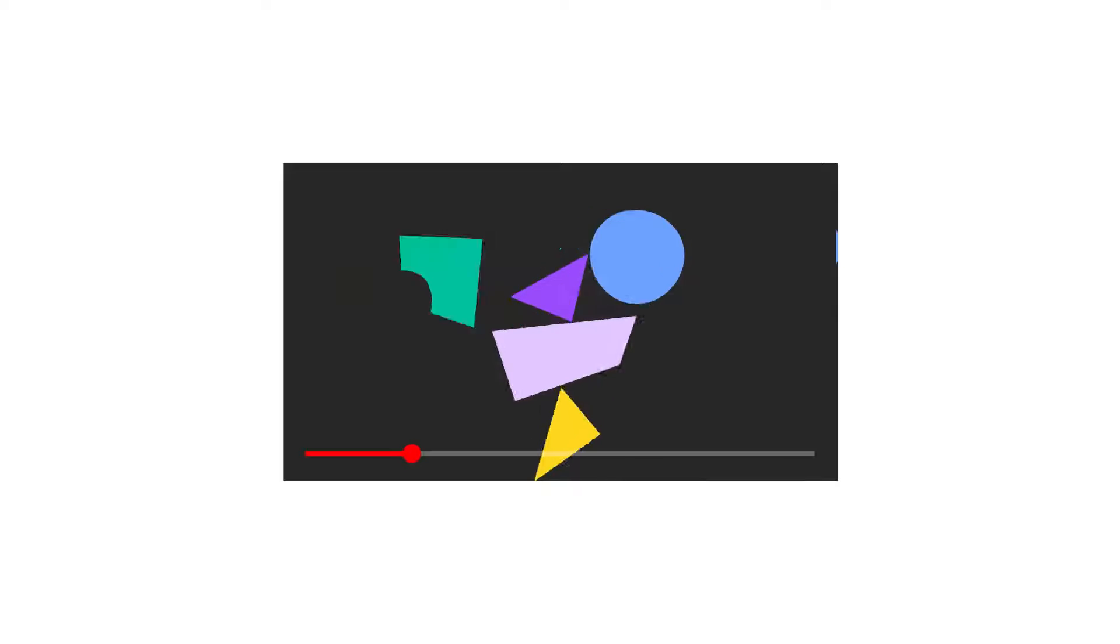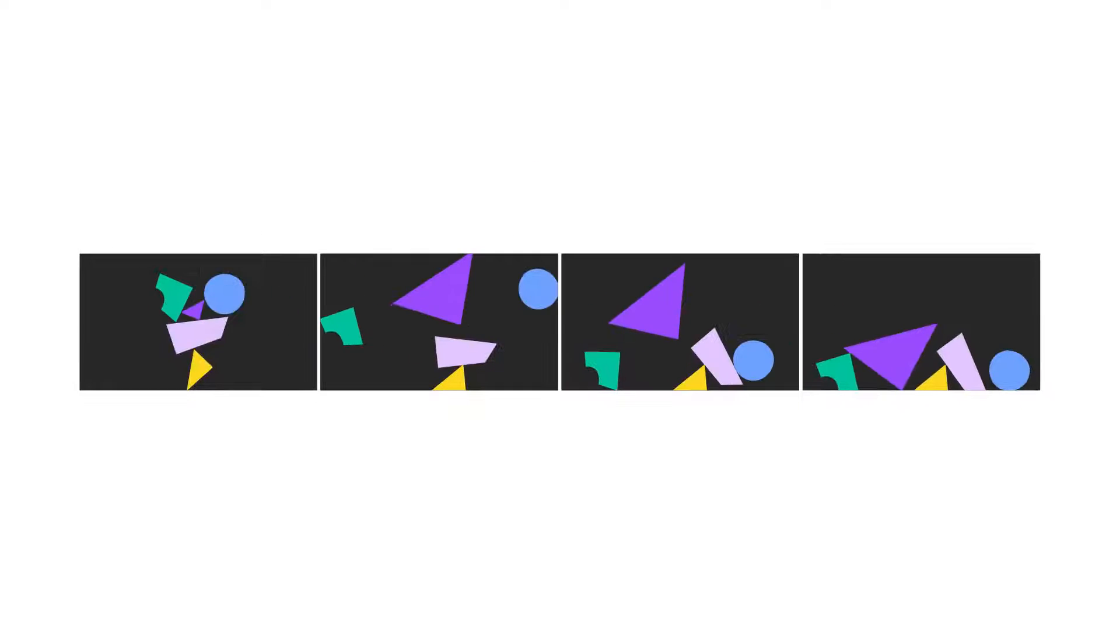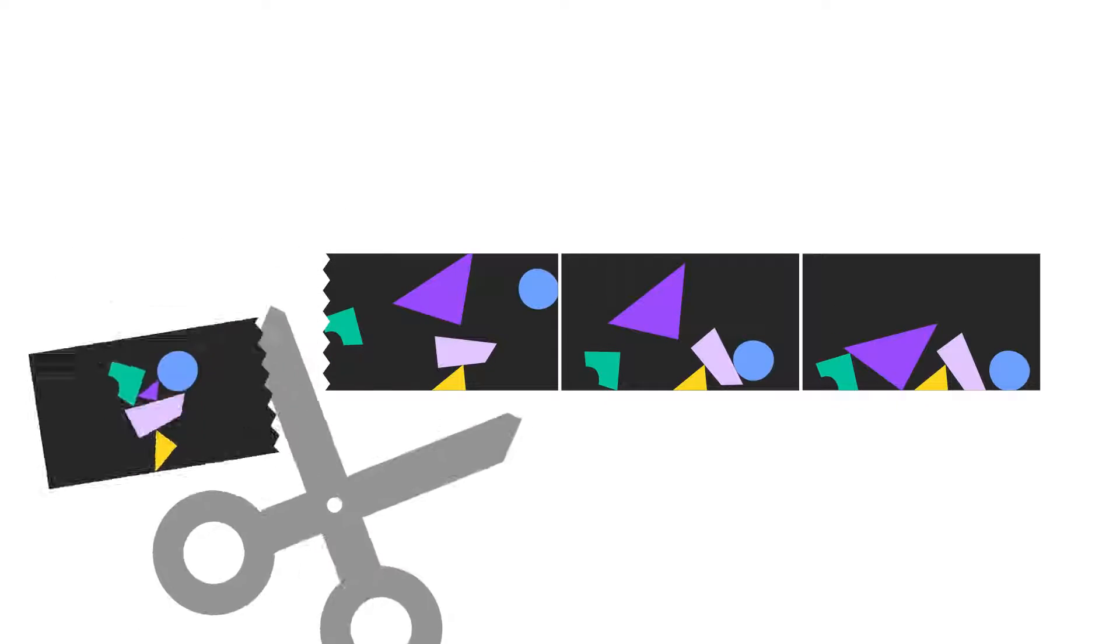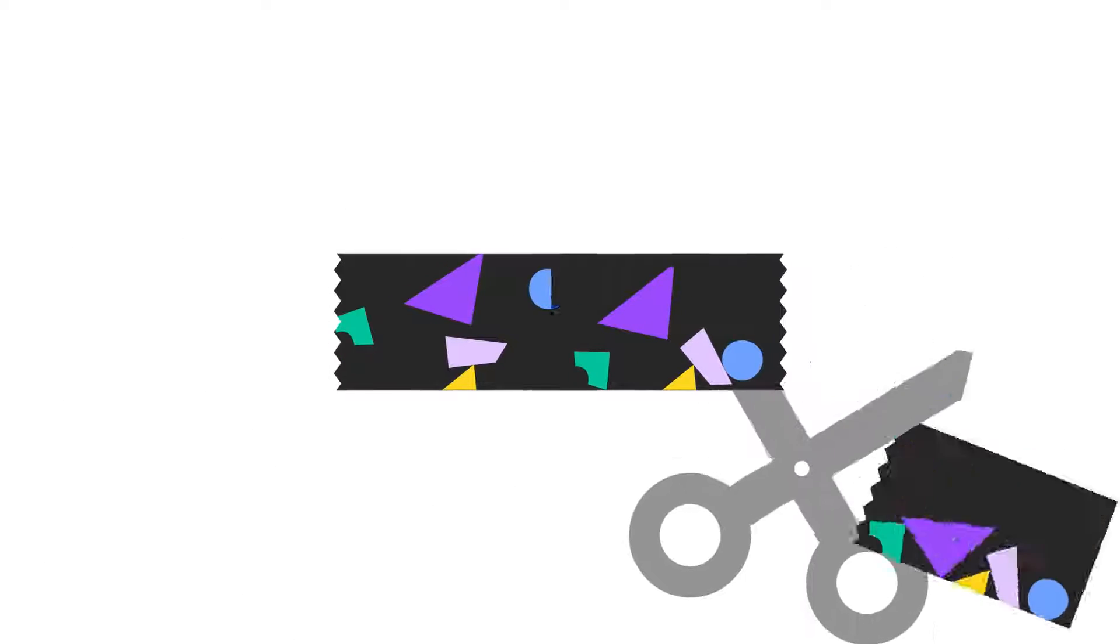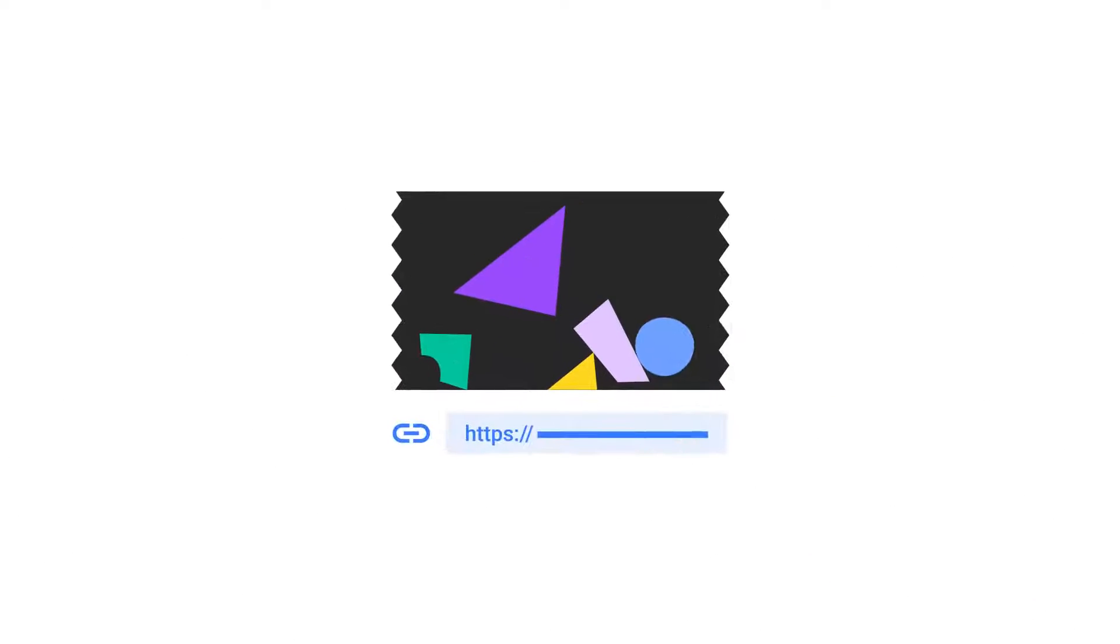Hey creators, let's talk about clips. A new way for you and your fans to share favorite moments from your videos and livestreams. I'll walk you through what clips are and how to use them. Let's get started.